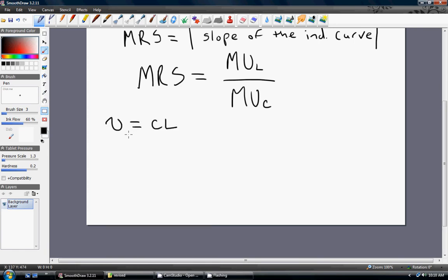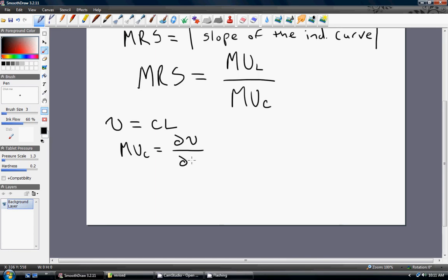Basic utility function: utility is a function of consumption and leisure. The marginal utility of consumption, as we reviewed in prior videos, is the partial derivative of utility with respect to consumption. You can take the derivative of C, holding L constant. The derivative of C is 1, so it's just 1·L, or L.